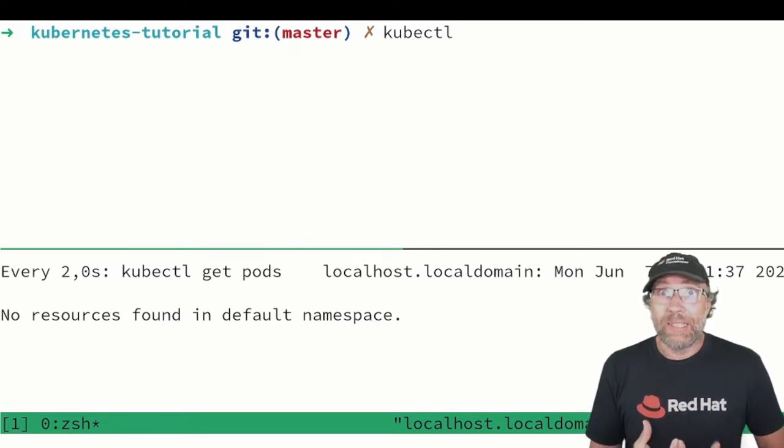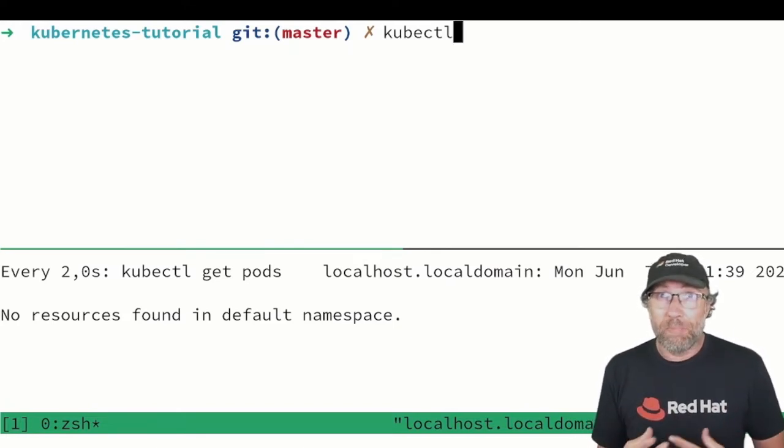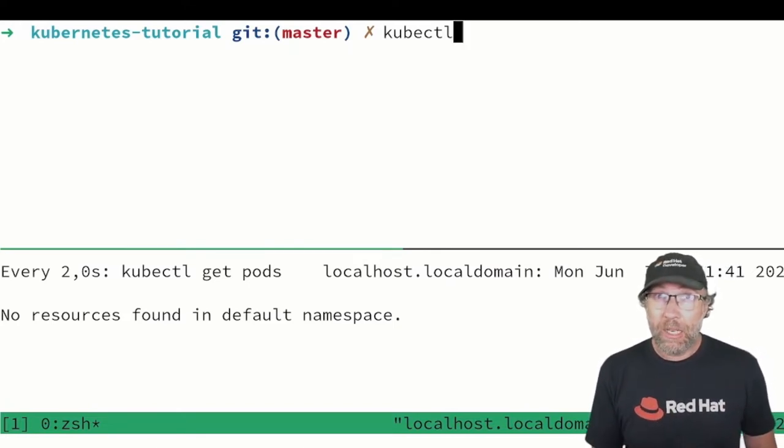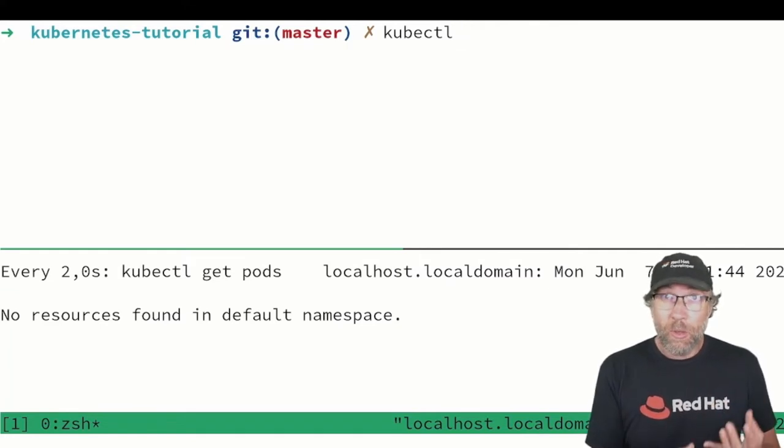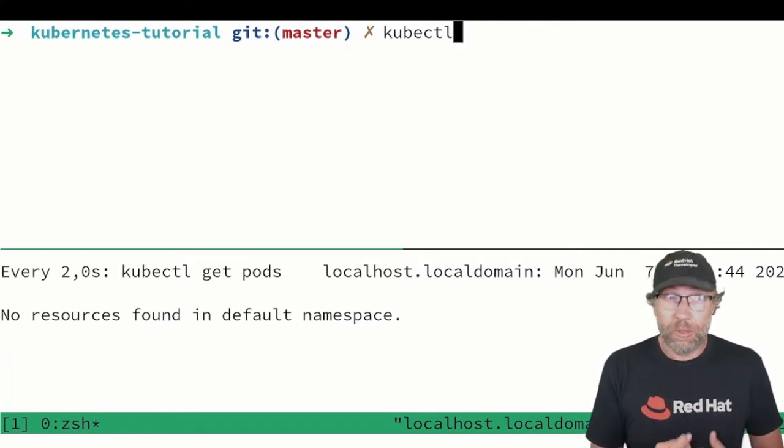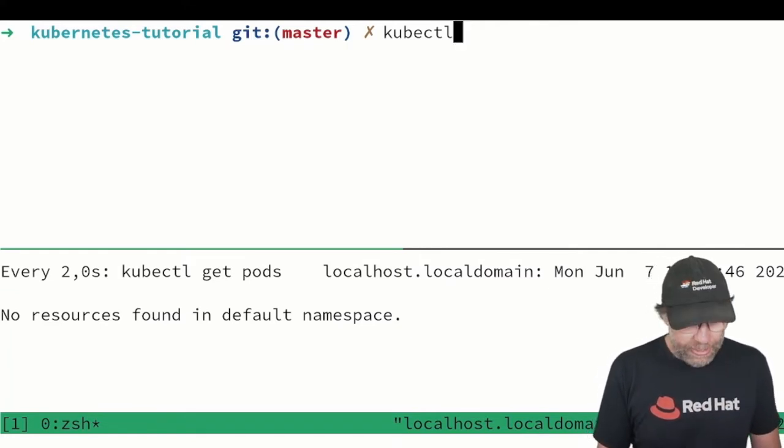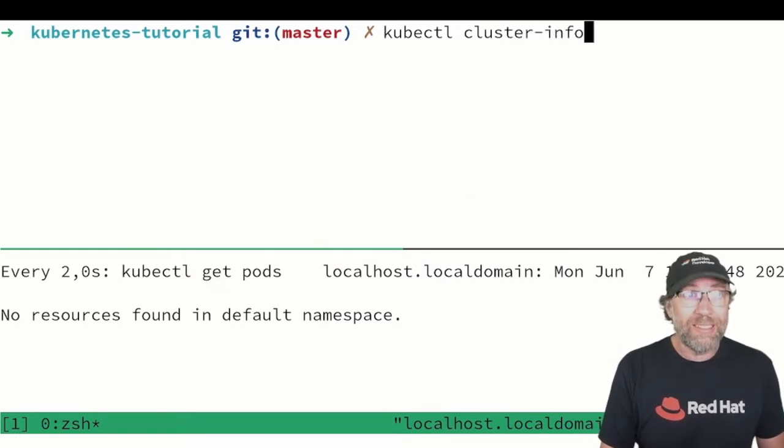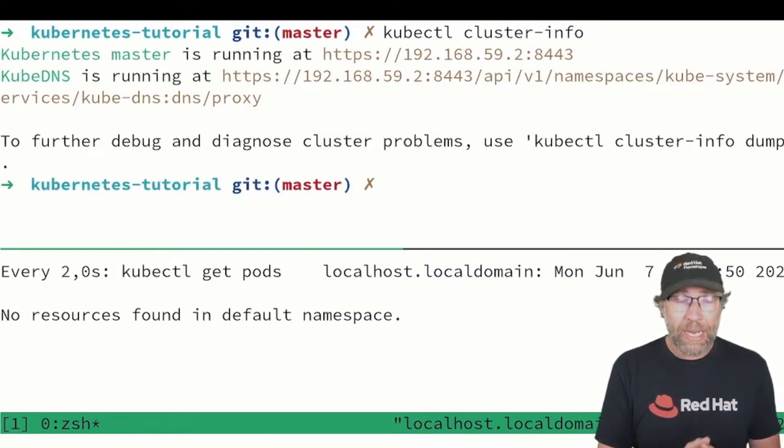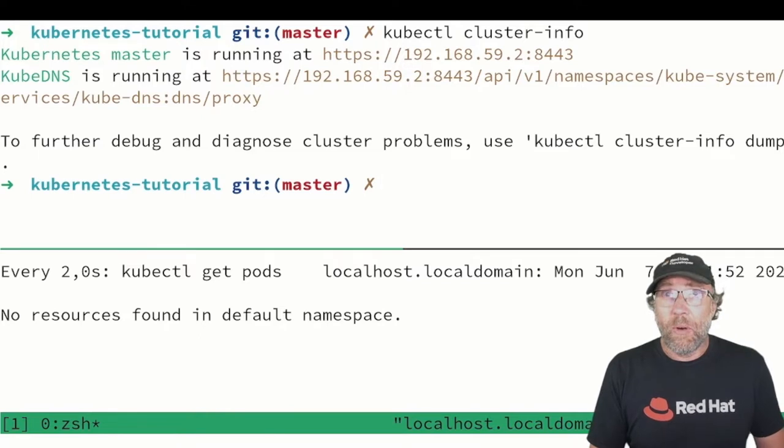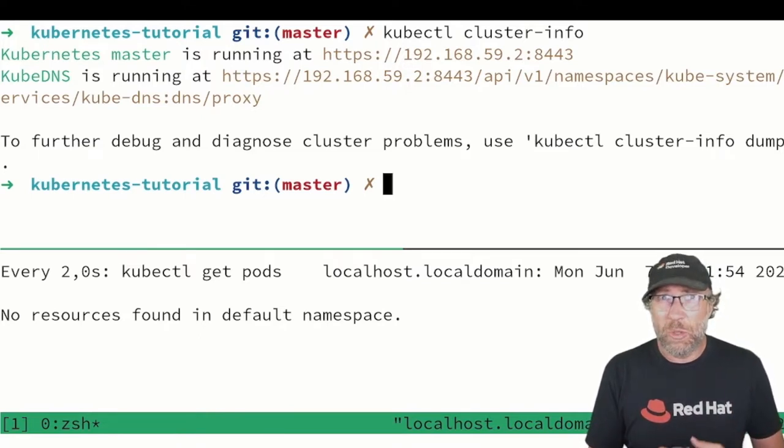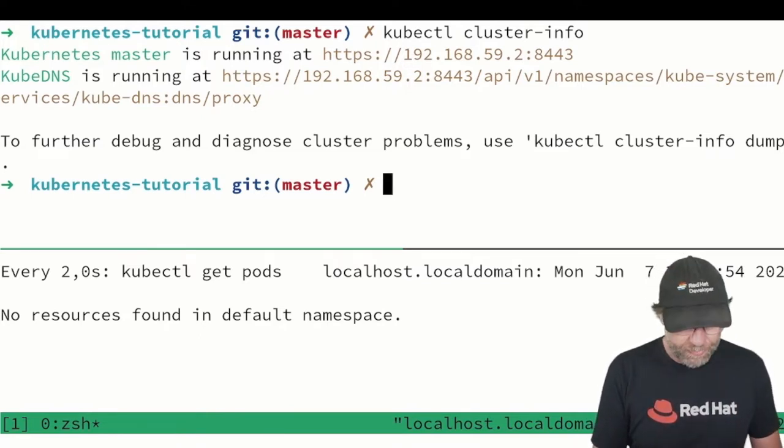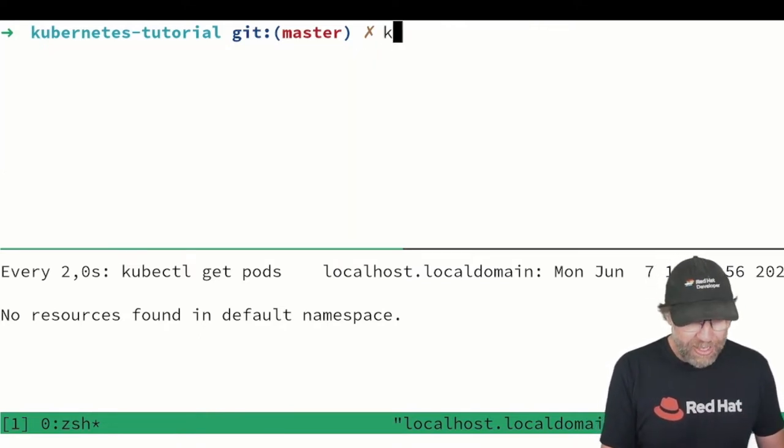kubectl is just a wrapper around the API of Kubernetes and everything that is exposed by the API you can use it with your kubectl, like getting info about your cluster for instance, or getting info about any resource that you deployed.